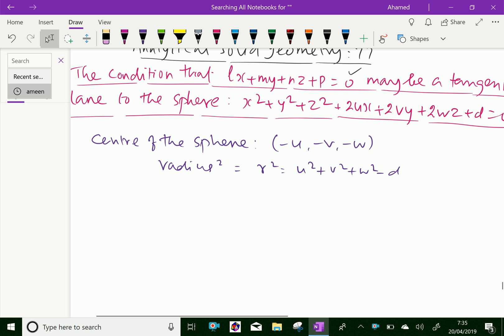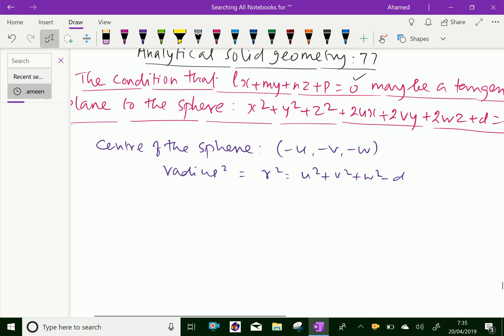Now, if the line from the center of the sphere to that plane is equal to the radius of the sphere, that means the radius of the sphere is equal to the perpendicular distance from the center of the sphere to the plane.